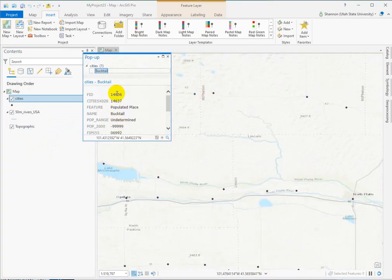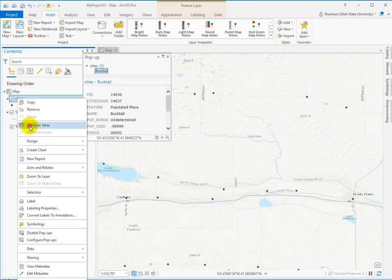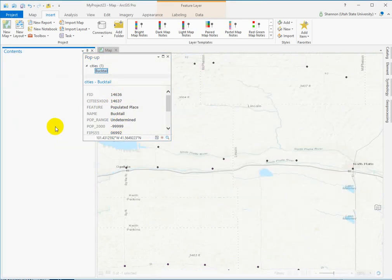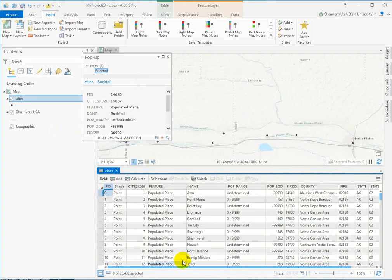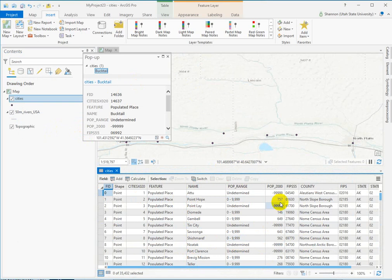What happens if I click on a dot? It tells me what city it is and the population. Where is that coming from? If you look here, there's an attribute table. Attributes are the information associated with the data. And if you look, you can see there's a whole table — we've got names, these are all the city names, what county it's in, the population range, the actual population.